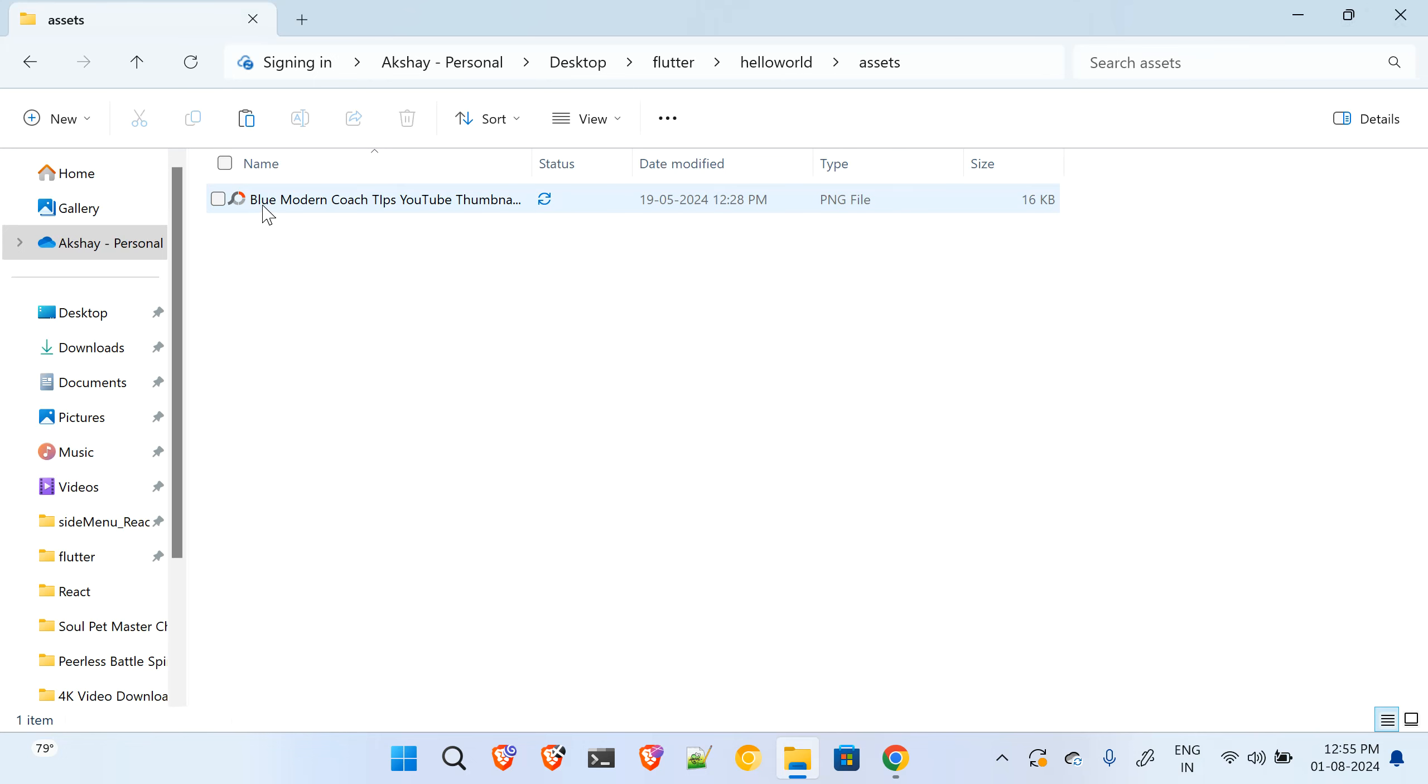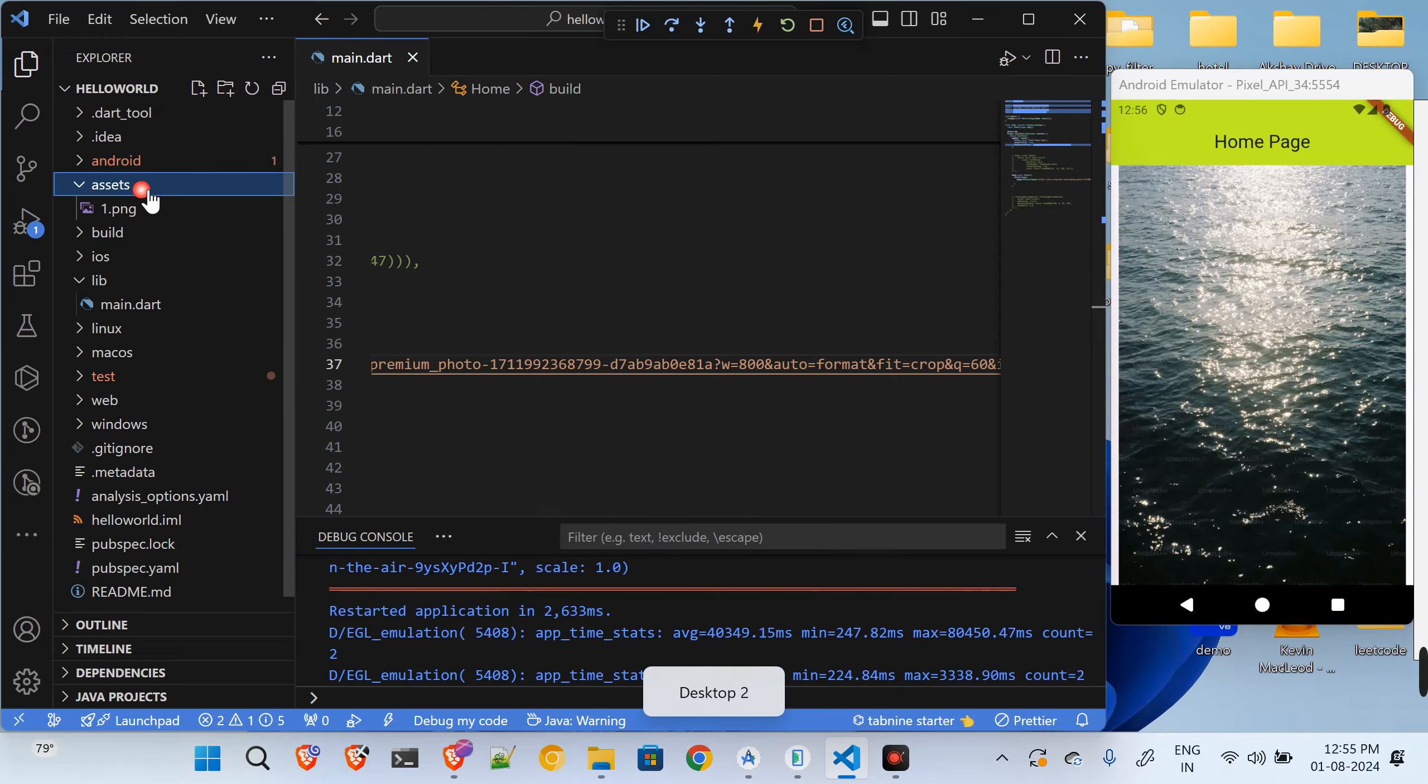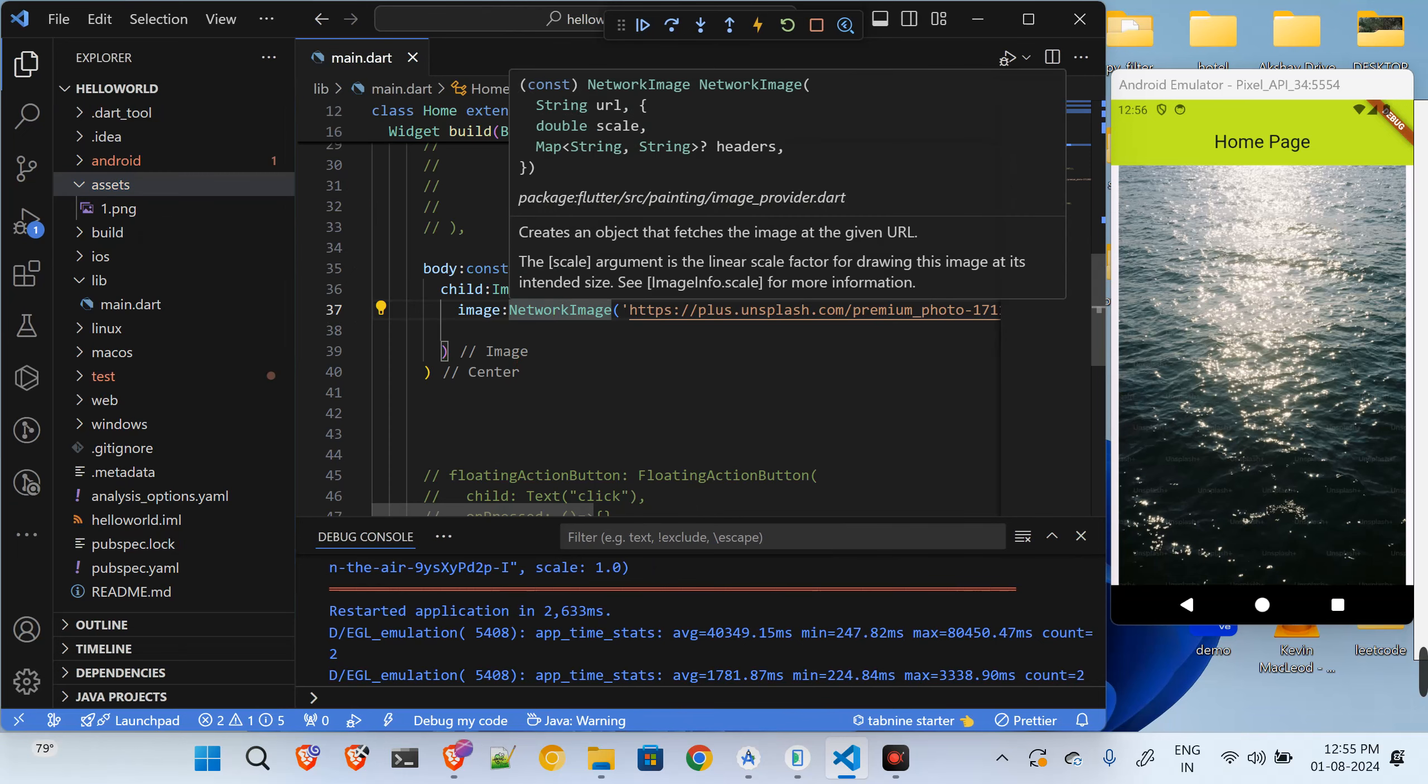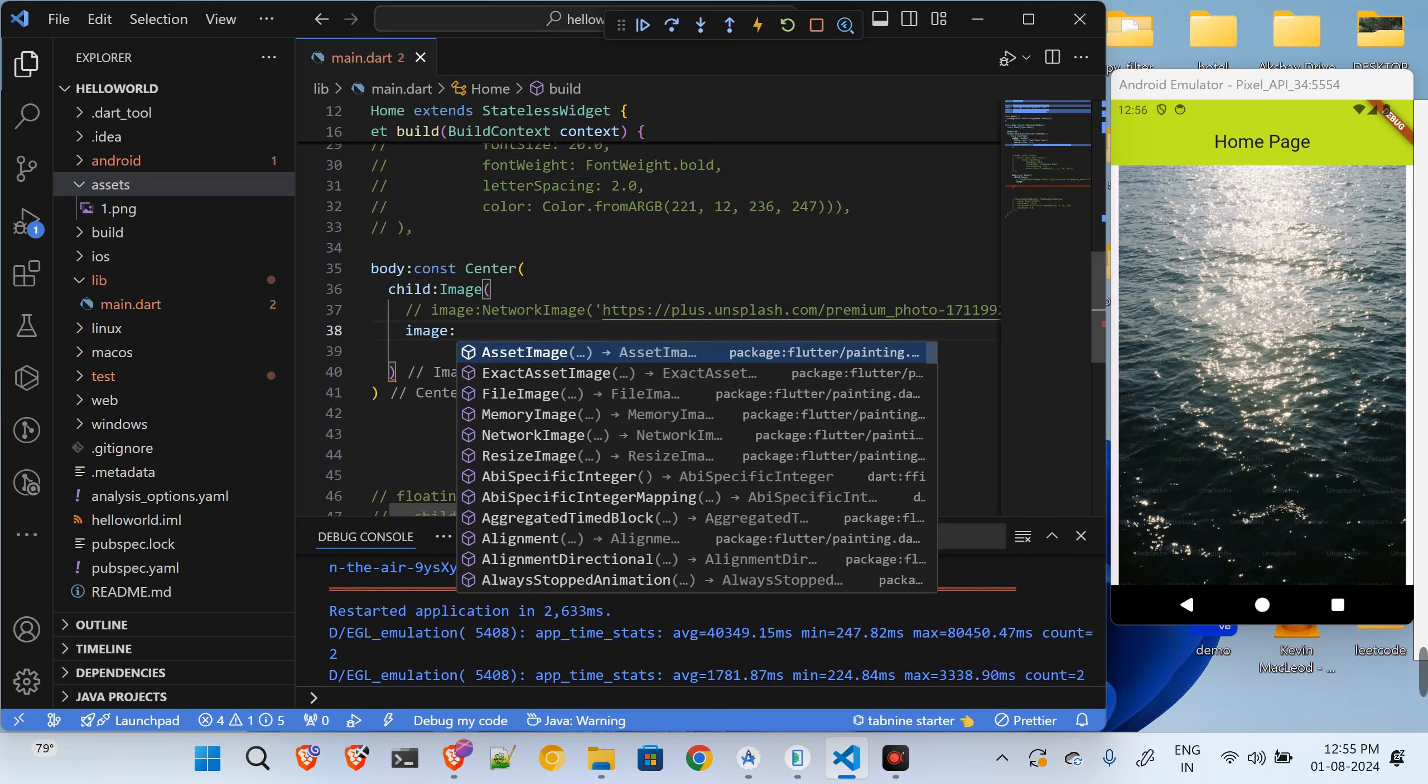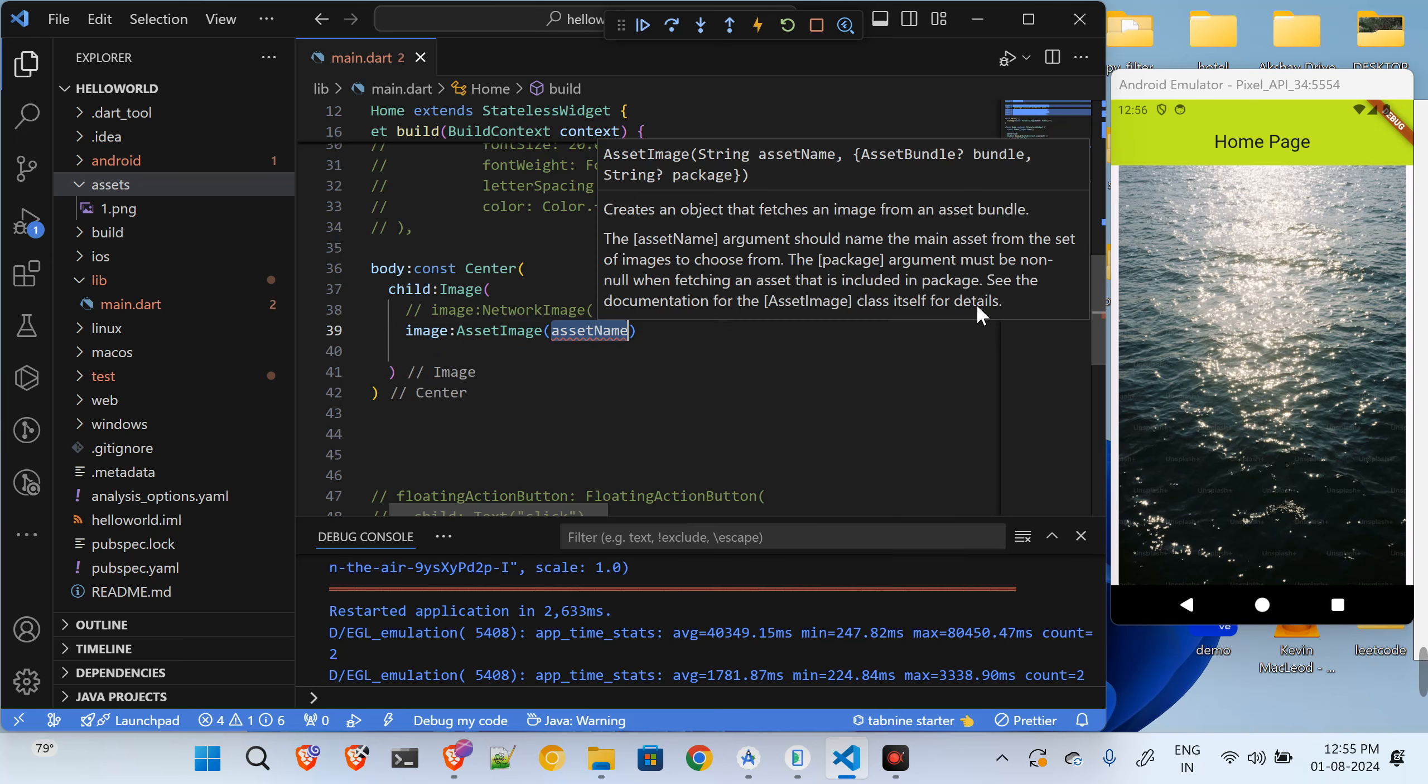So now instead of this, I am having the one dot png, I want to show this one dot png over here. So let me just comment out this line and I will say image, and I want to show the image from my assets.